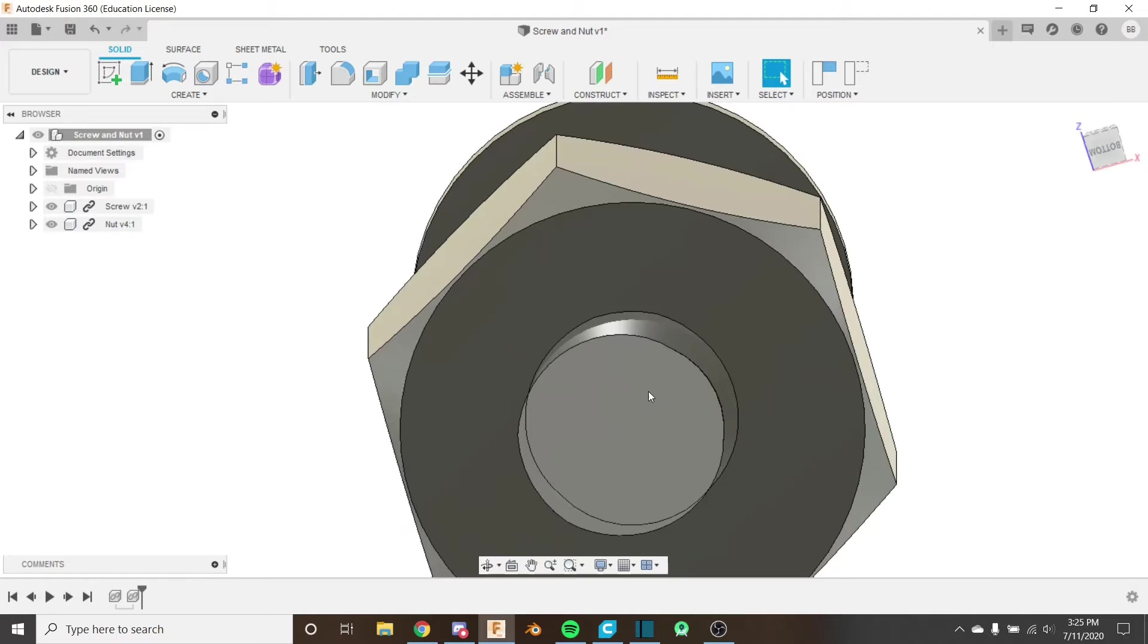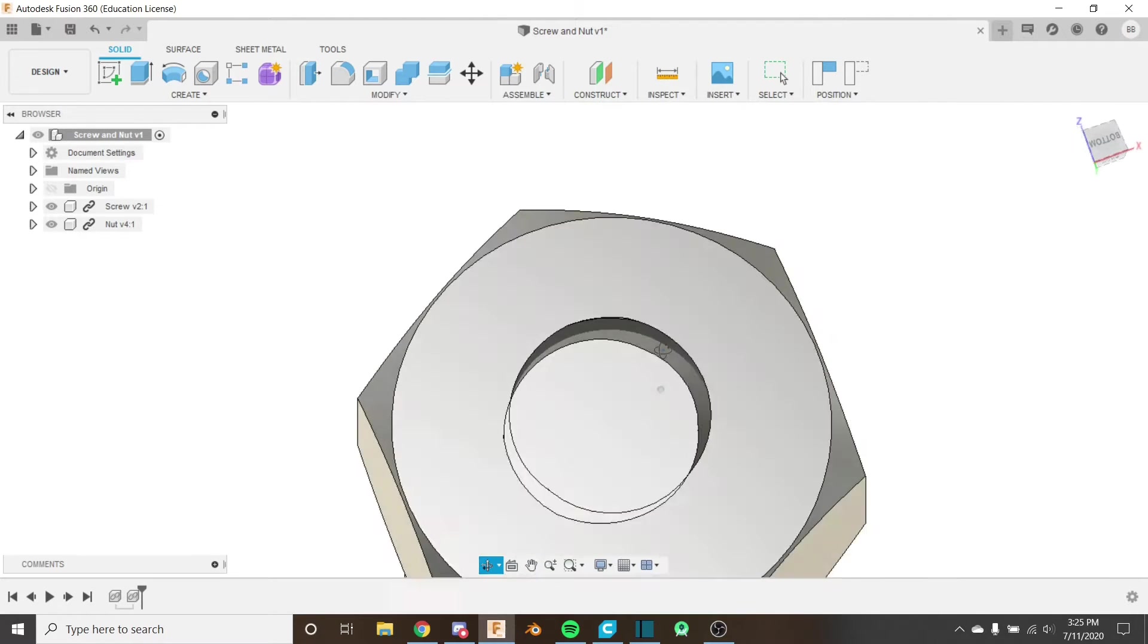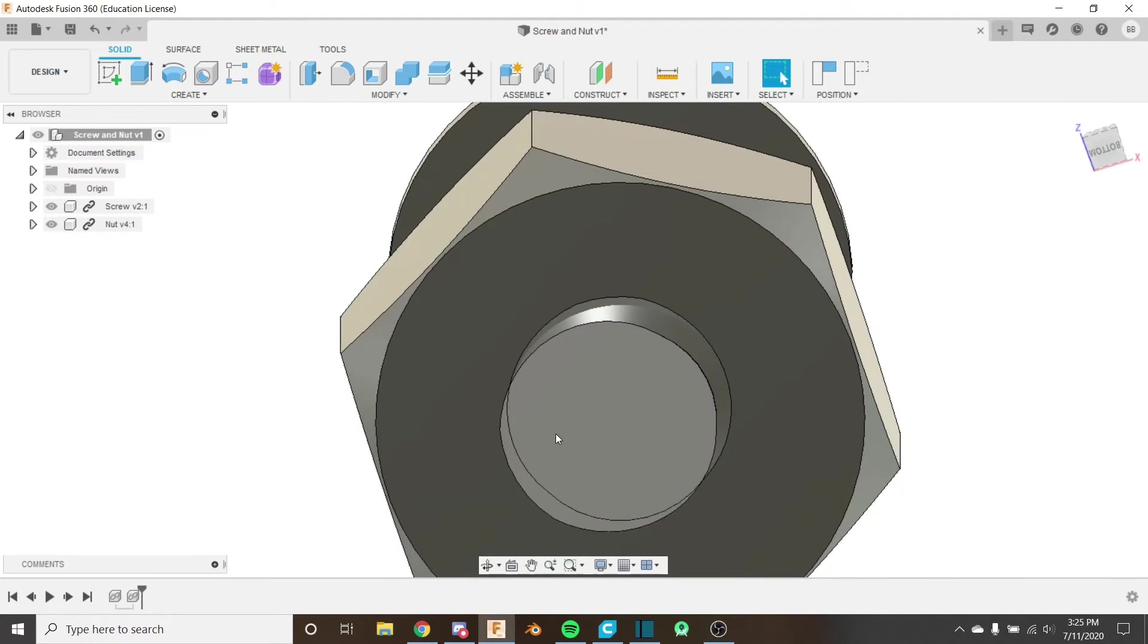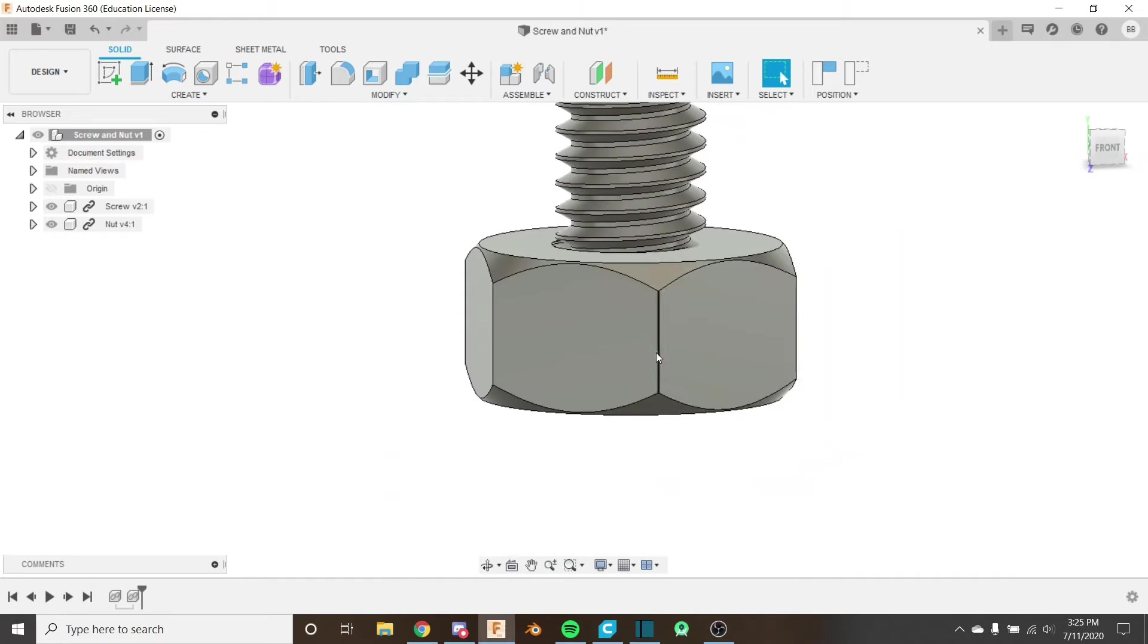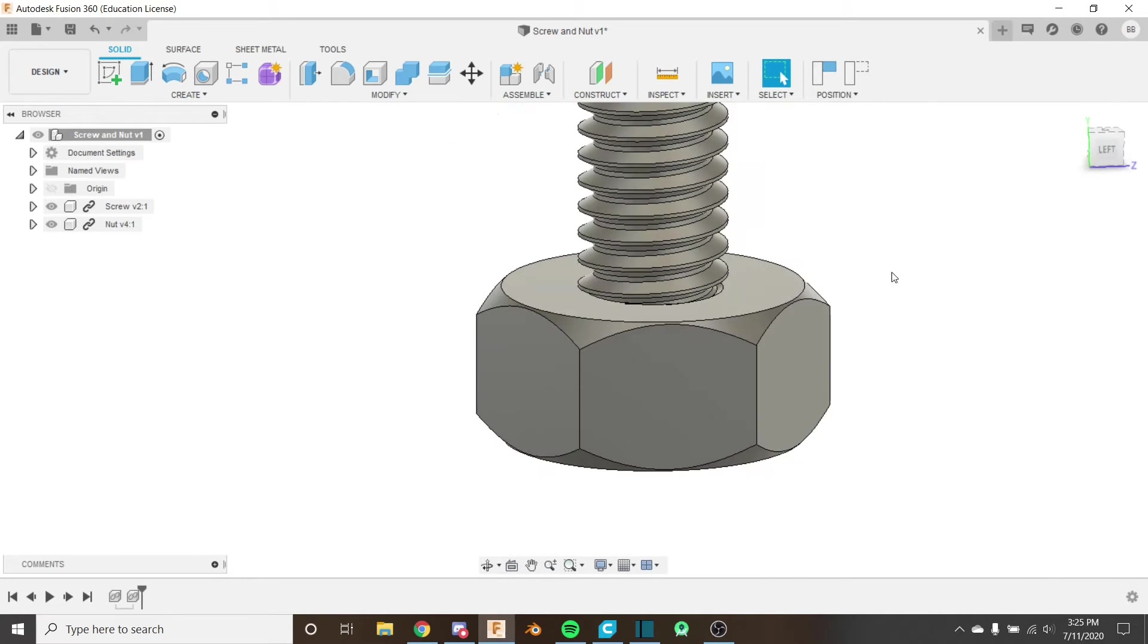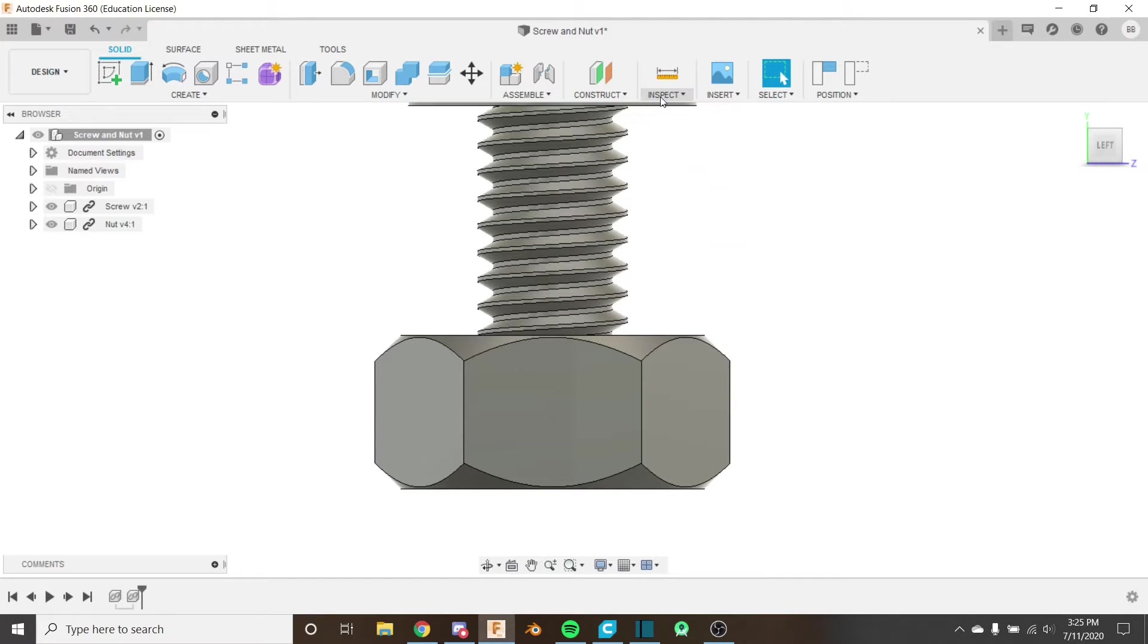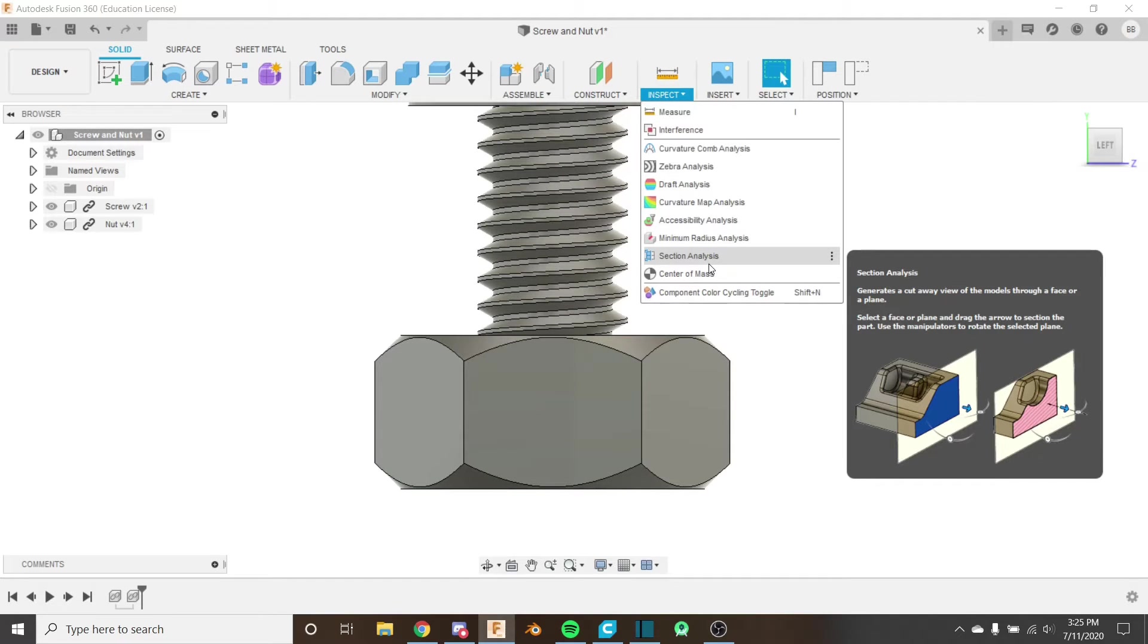Now we can see there's definitely some funky business going on here with this all overlapping, so how are we going to fix this? Well, what I'm going to do here is use the section analysis tool.